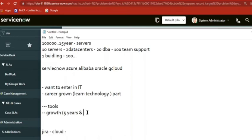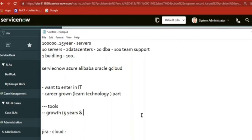People are getting more and more. Like nowadays even five years experienced guy is demanding 15 lakhs in ServiceNow. It is true. You can just create one resume in Naukri and then just see how much they are offering.